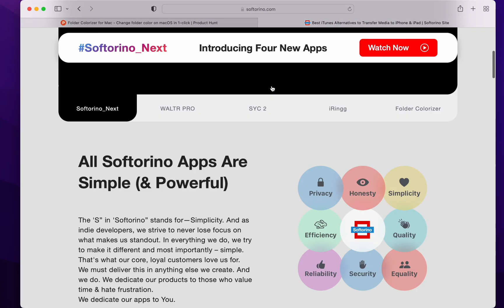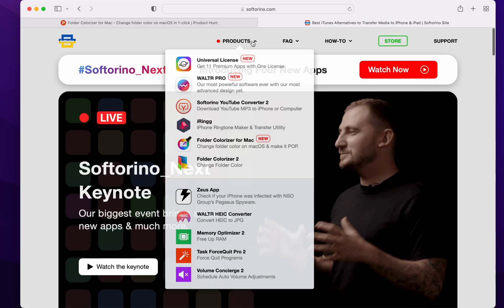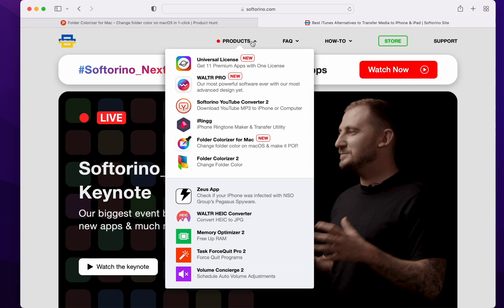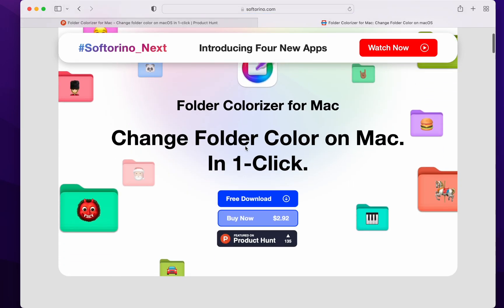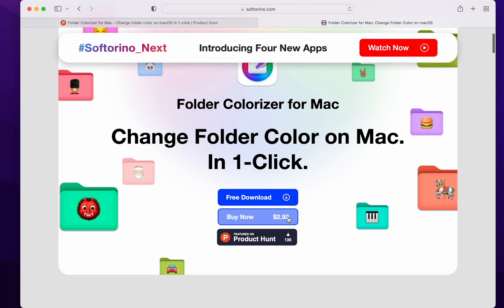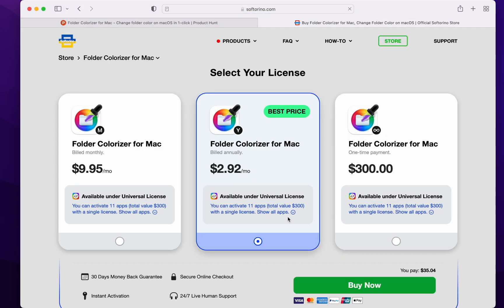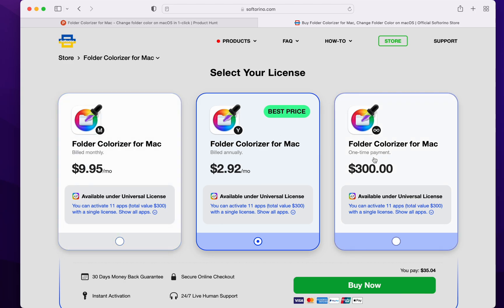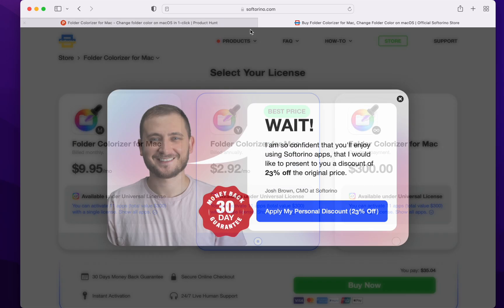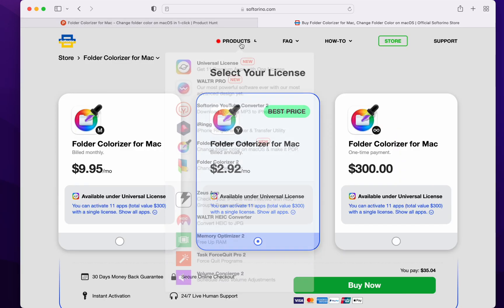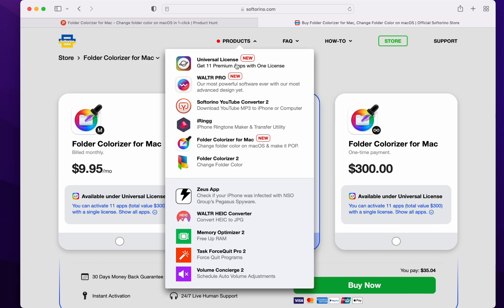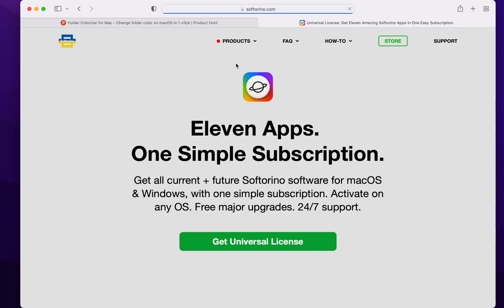Over on SoftReno.com, we can see there's this. You can buy it right now. However, there's also the Universal License. This is what I wanted to show you.